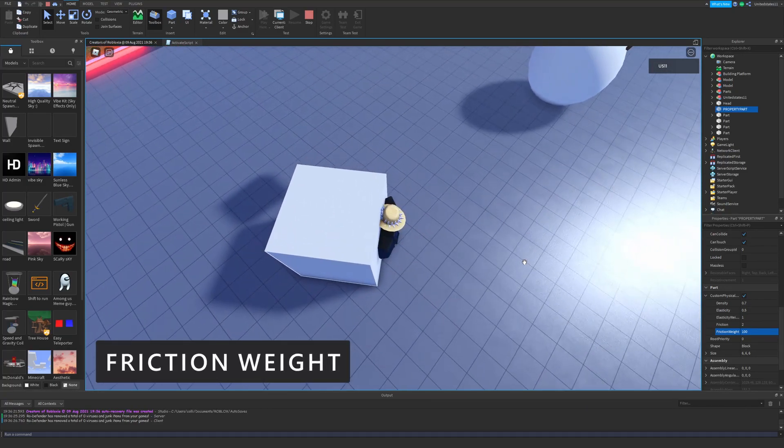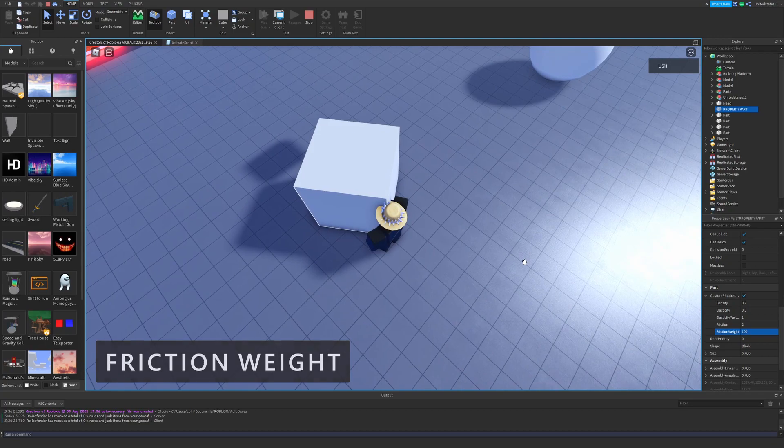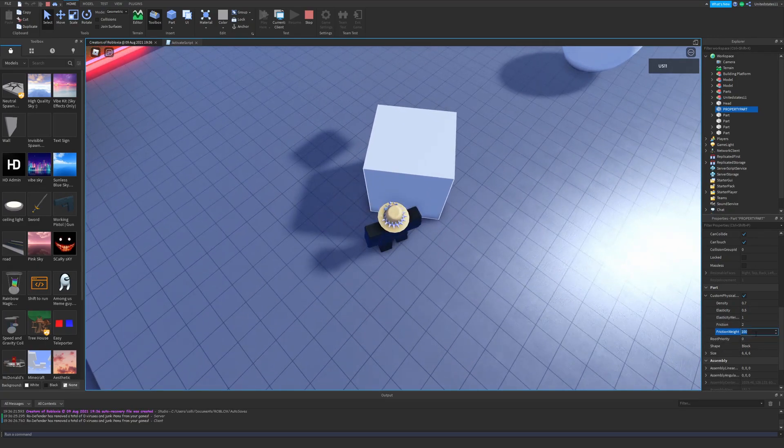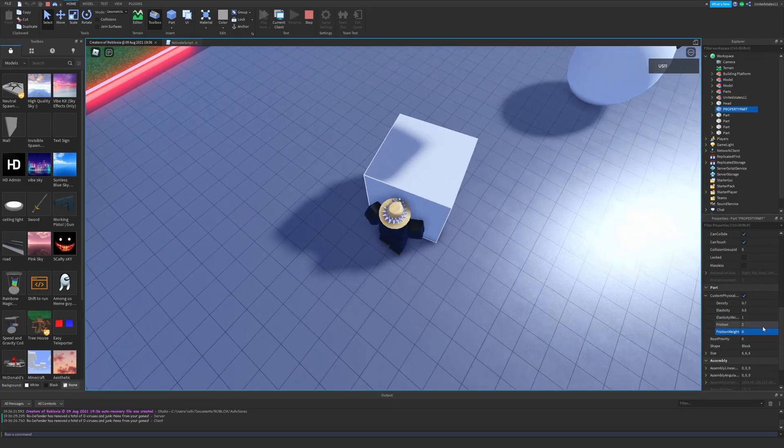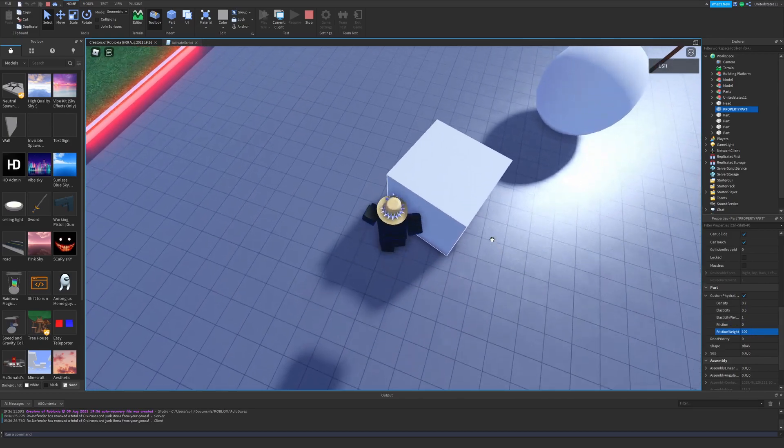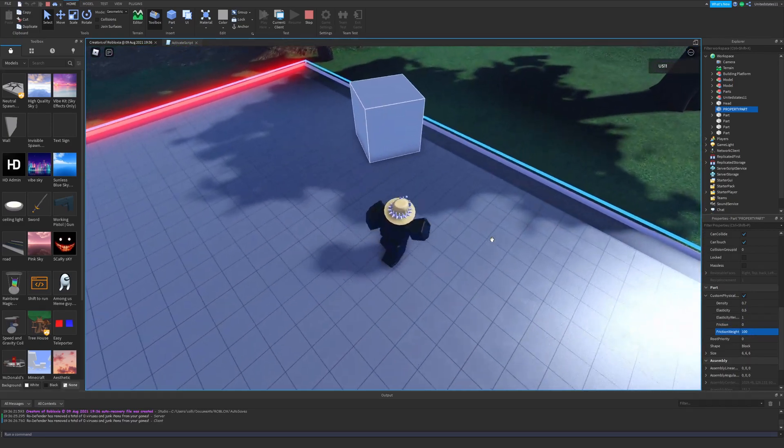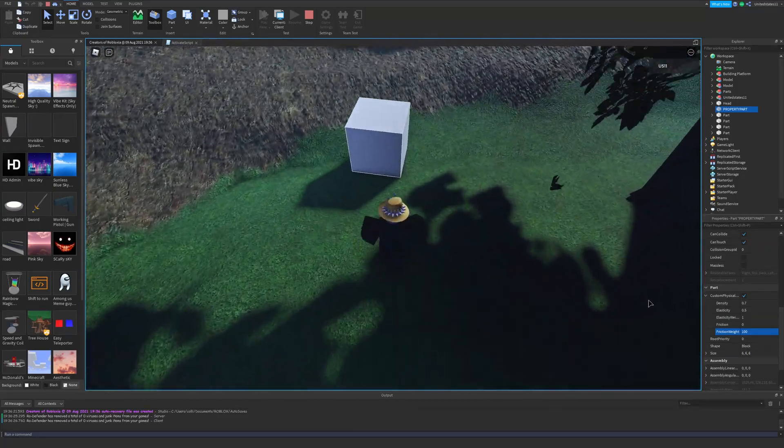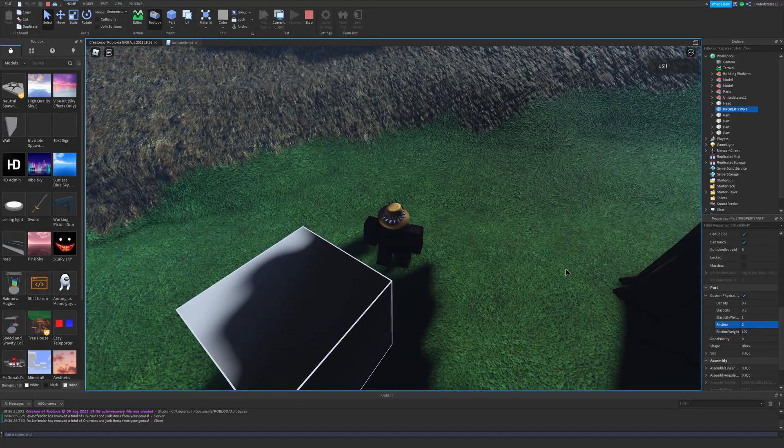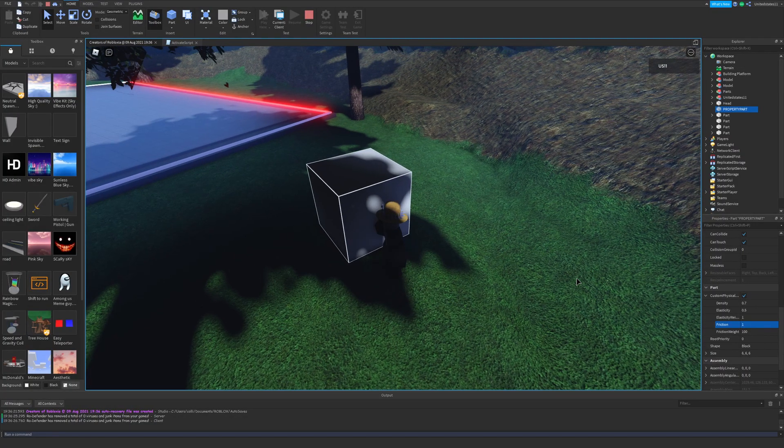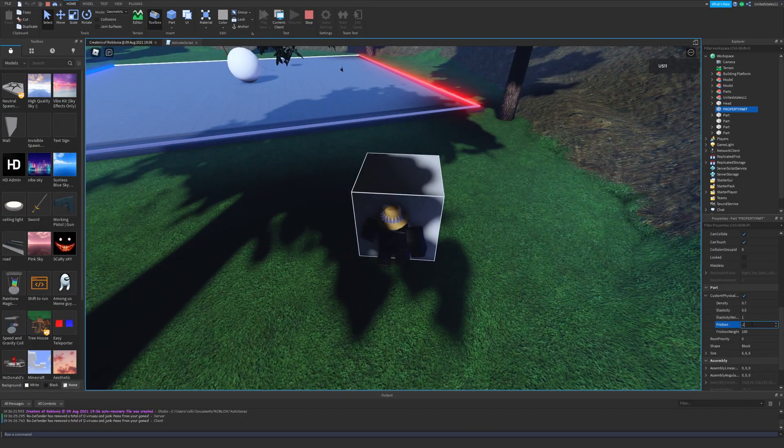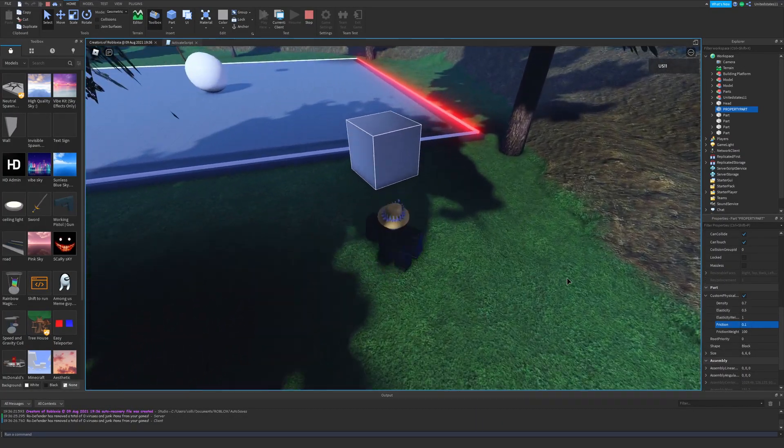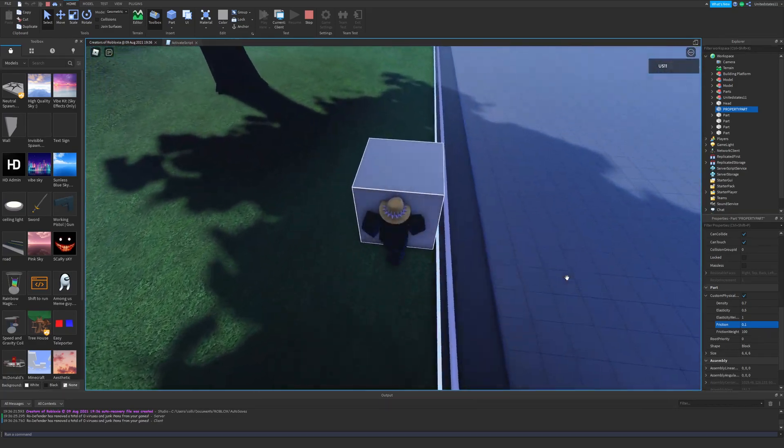And then finally, following friction we have friction weight. The value of friction weight and changing it determines how great the effect of the friction property acts on the parts. A higher friction weight will make it so that the friction's effect on the parts will be far more extreme. And then just like elasticity weight, setting it low will make it less effective.